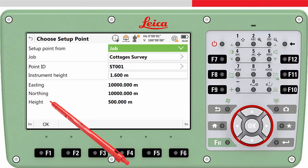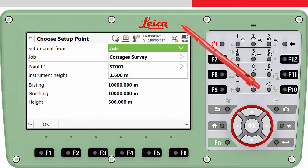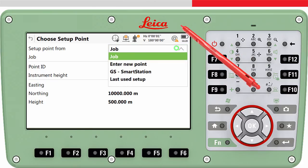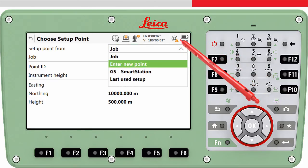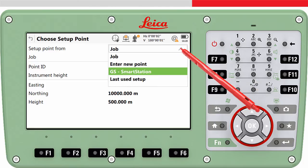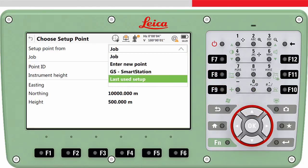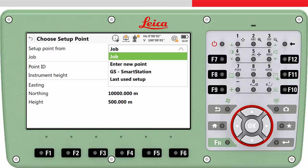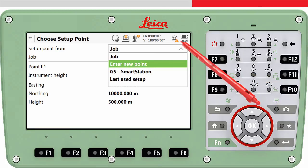We access the choose setup point panel, where we can choose from where the setup point should be selected. The options are: from a job, enter new point, GS smart station, and last used. If you choose from job, then any point from any job can be selected. This is useful since if your control points are stored in a different job, you can select a point from that job. Enter new point is obvious — in the next panel it would be possible to enter the point ID and coordinates of a new point.